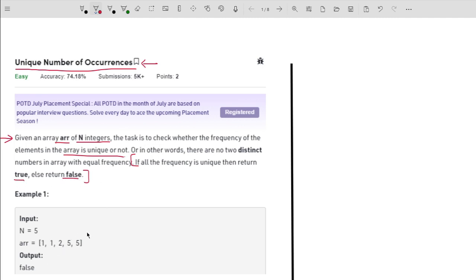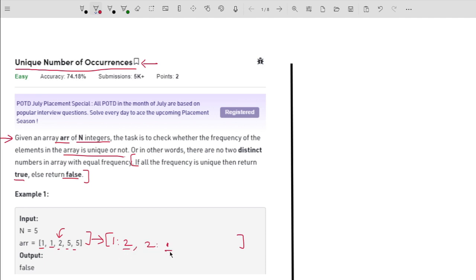One example is given: we have an array containing elements 1, 1, 2, 5, 5, and we have to tell whether the frequency of each element is unique. The element 1 has frequency 2, element 2 has frequency 1, and element 5 has frequency 2 again. So we have two elements with the same frequency value, and for this example the output is going to be false.